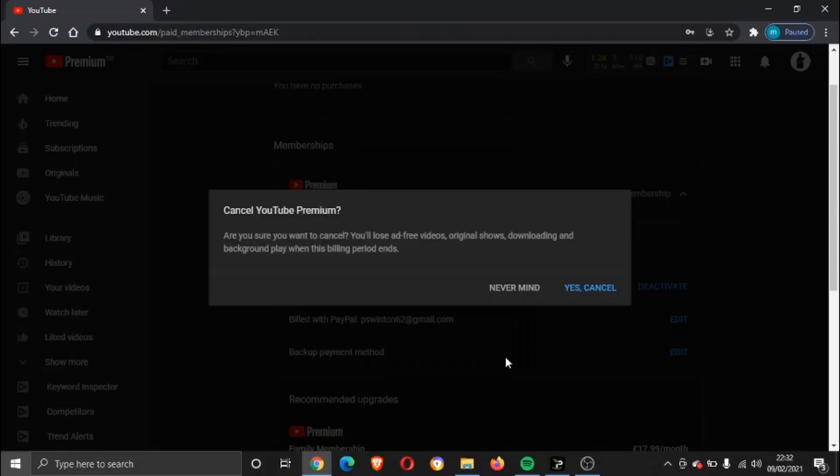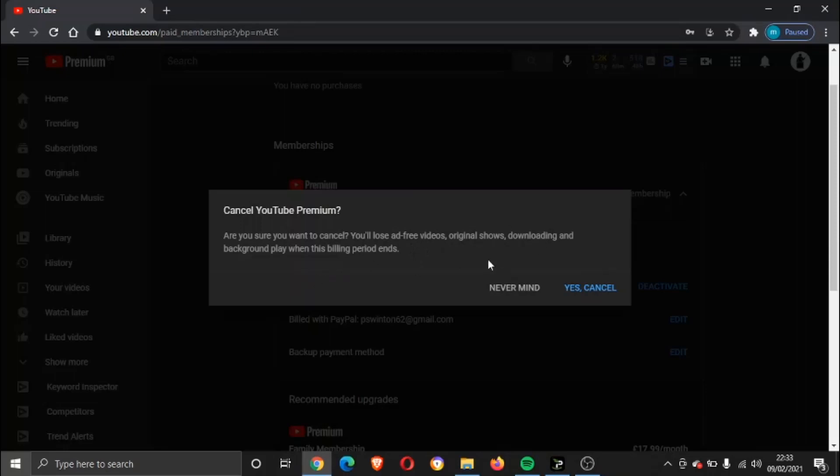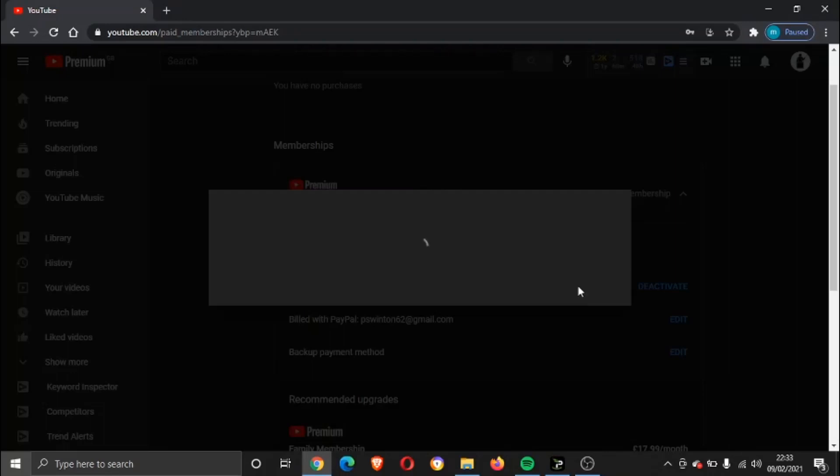Then it's going to come up with a quick confirmation saying are you sure you want to cancel, and it's just going to list the benefits of YouTube Premium. So obviously if you cancel, you're going to lose the ad-free videos, the option to download and background play, and obviously access to YouTube original shows. So we're just going to go ahead and cancel. We're going to confirm. We're going to click Yes, Cancel.